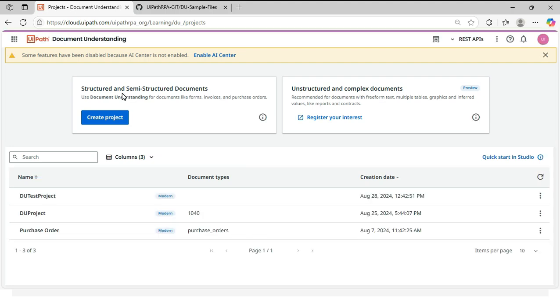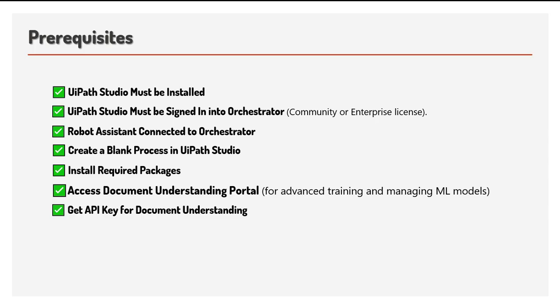So you can keep your UiPath document understanding portal online. We will explore that later when we get into the model training and document sets. But right now, we don't need this UiPath document understanding portal to perform taxonomy, classification or extraction or validations.